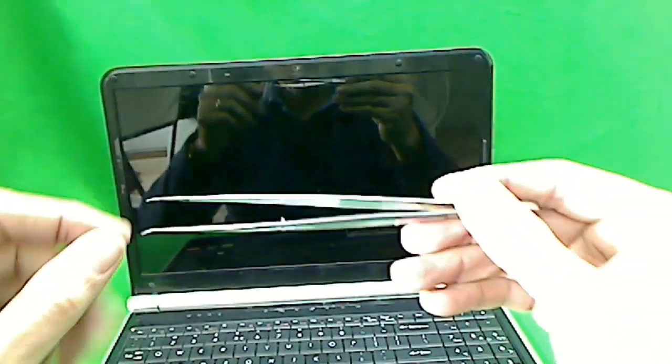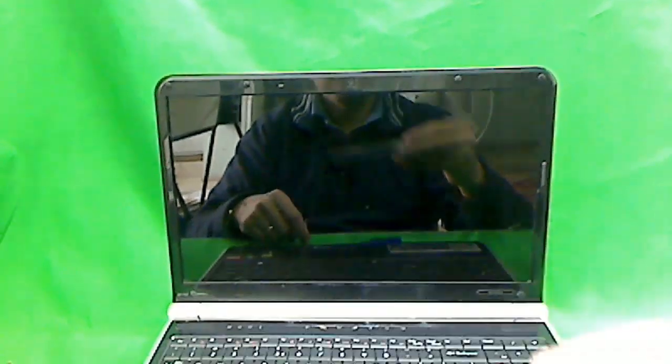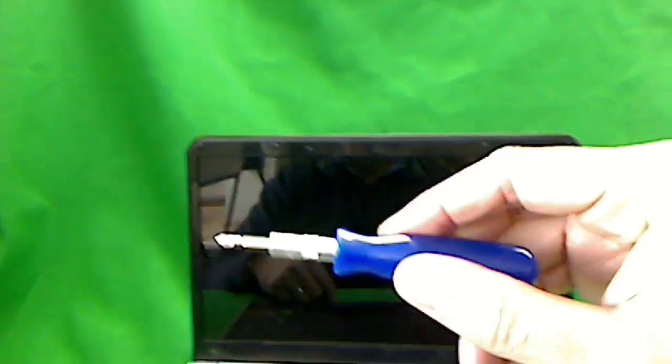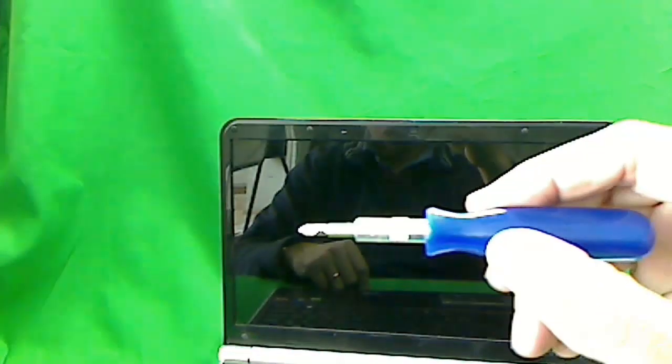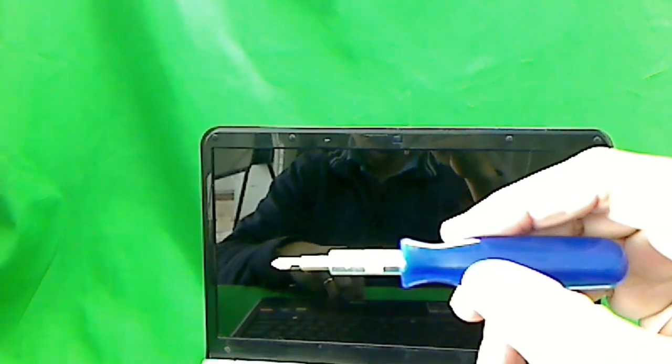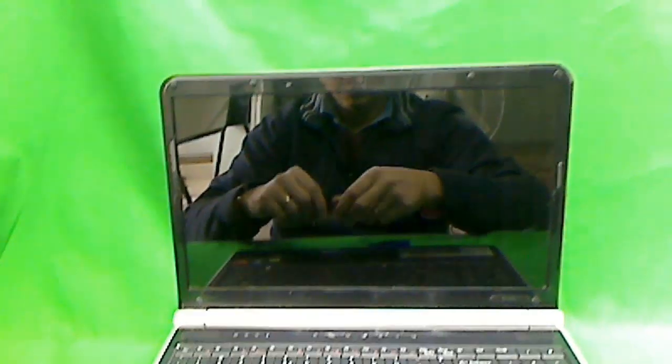The tools that you're going to need are a pair of metal tweezers, an electronics screwdriver with a pH 1 bit and a smaller pH 0 bit, and an X-Acto knife blade.